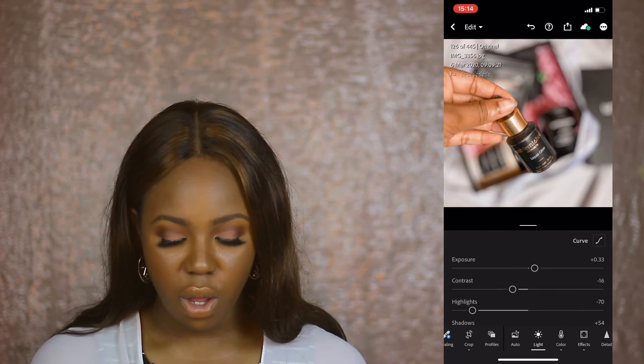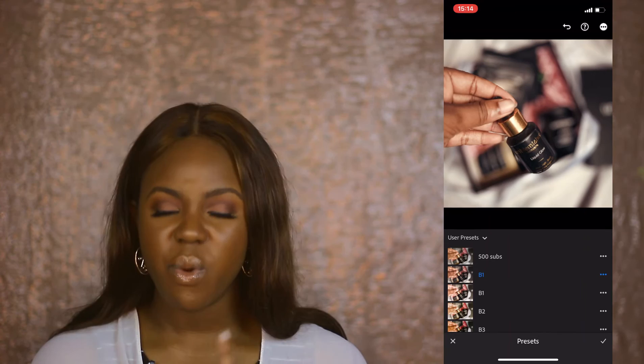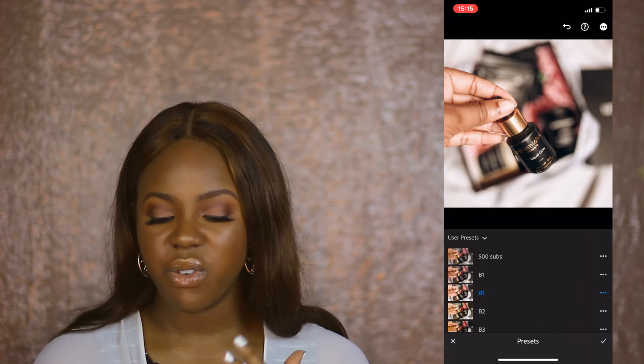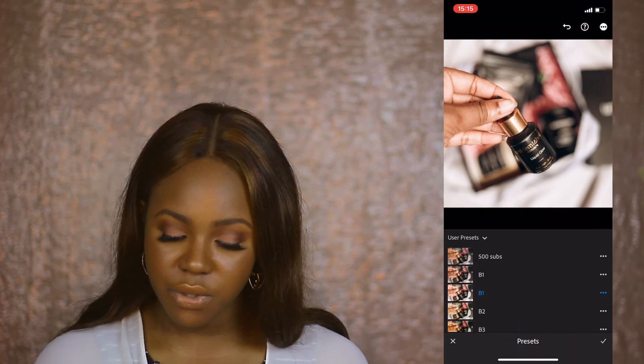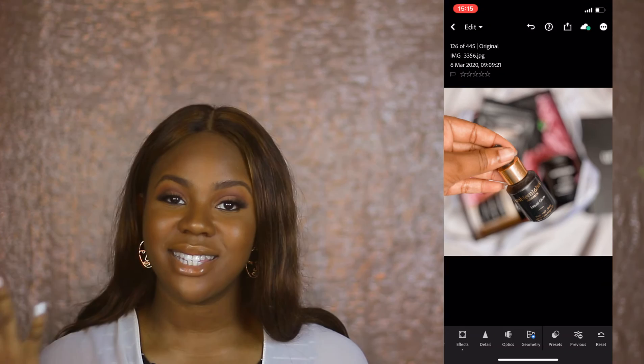Now let's try the presets on the flat lay so you can see why I prefer the first B1 for flat lays. This is the second one, and this is the first one. The second one I absolutely love — I can tweak it to look better, make it softer. One thing I always do when using presets is tweak them a bit. Here's the one I edited — a really soft picture.